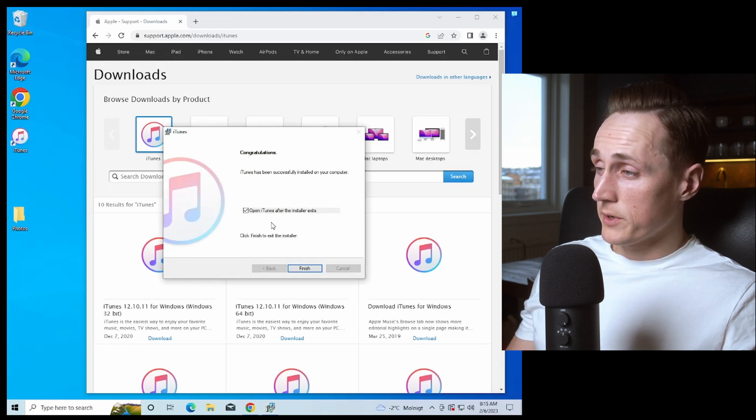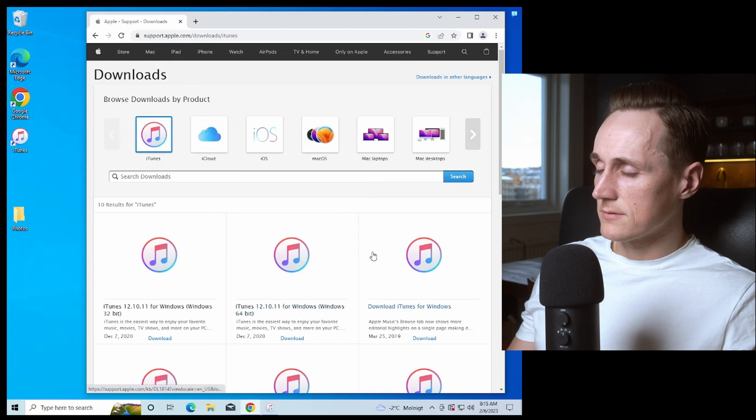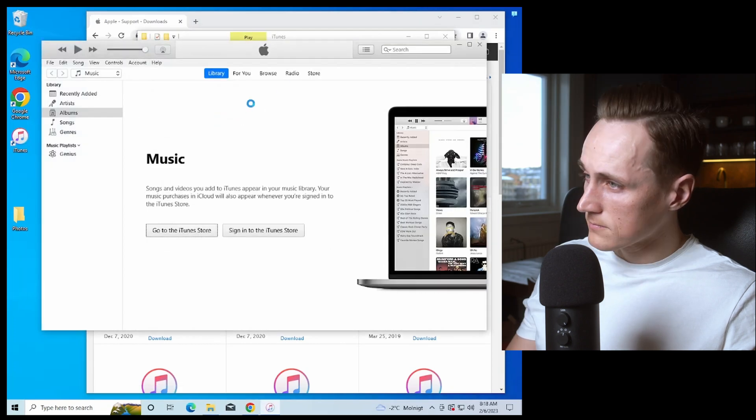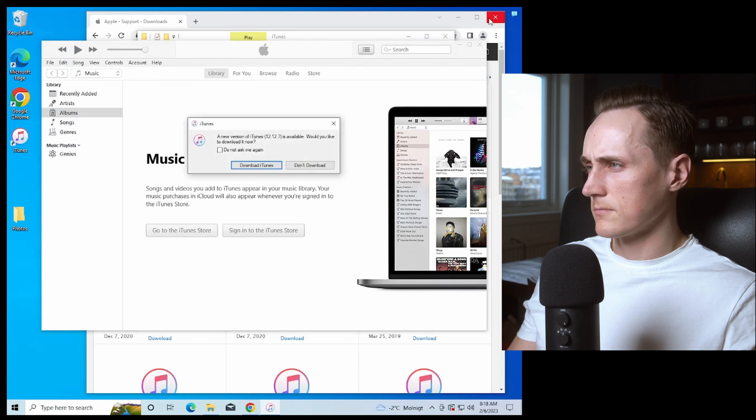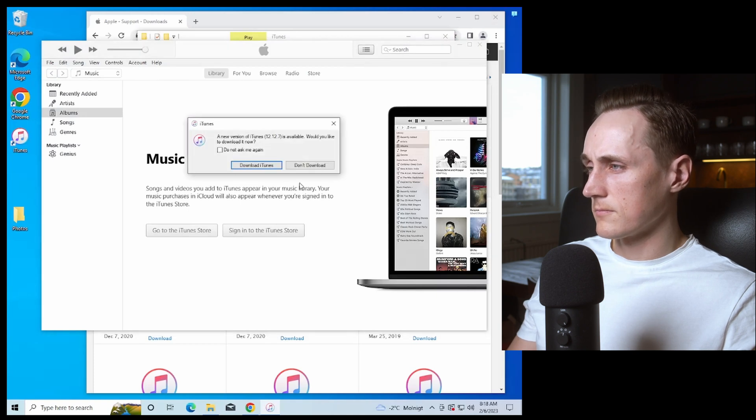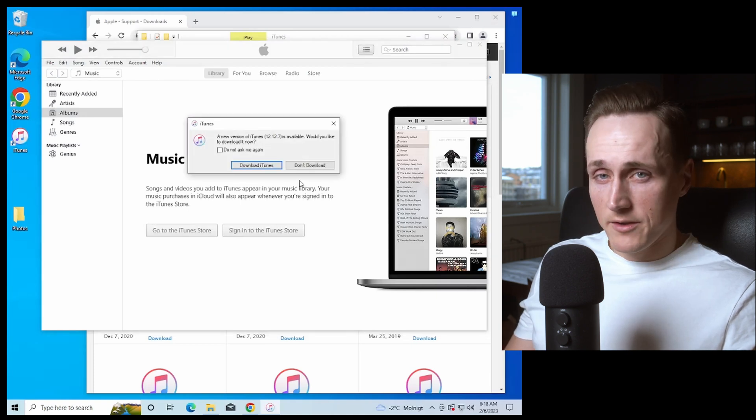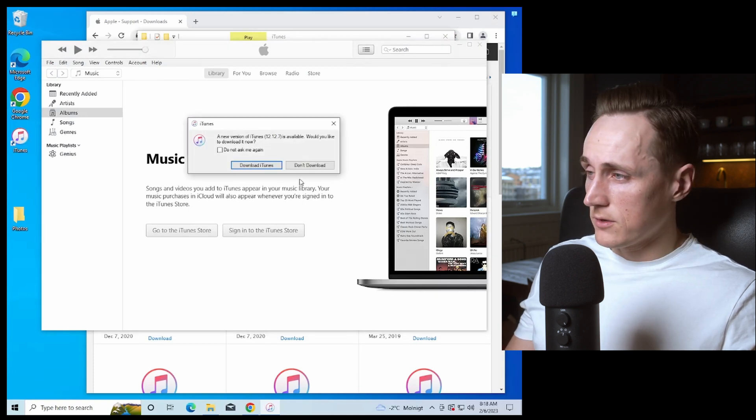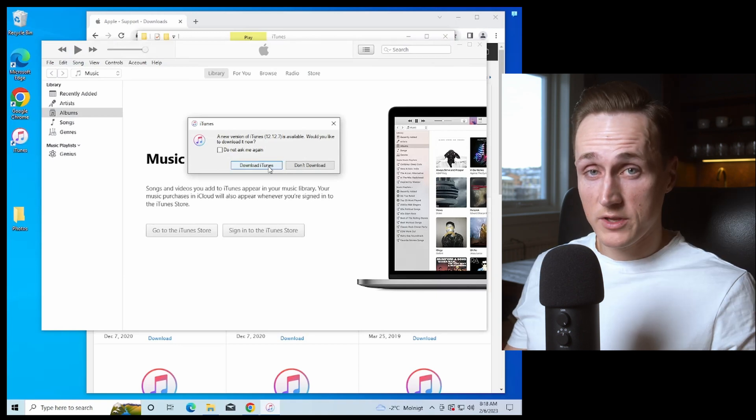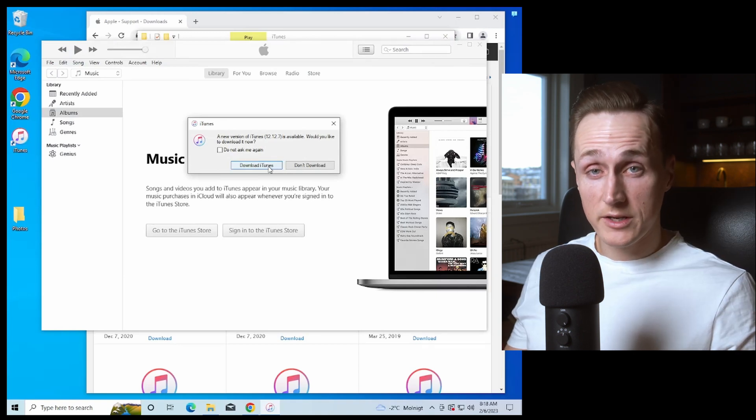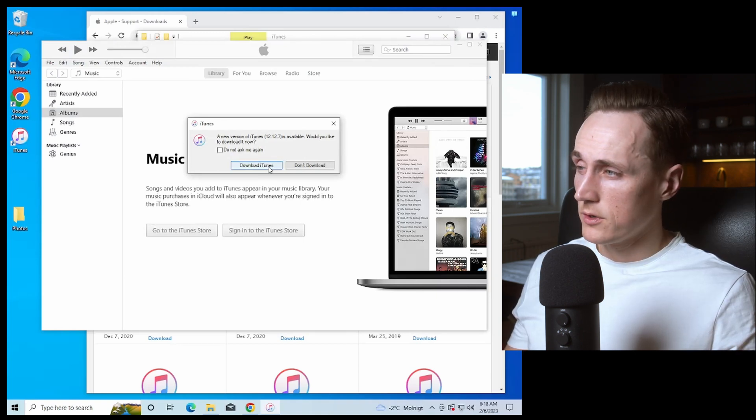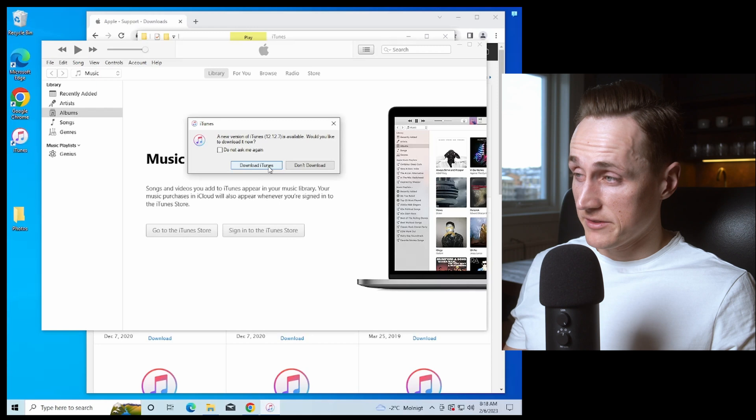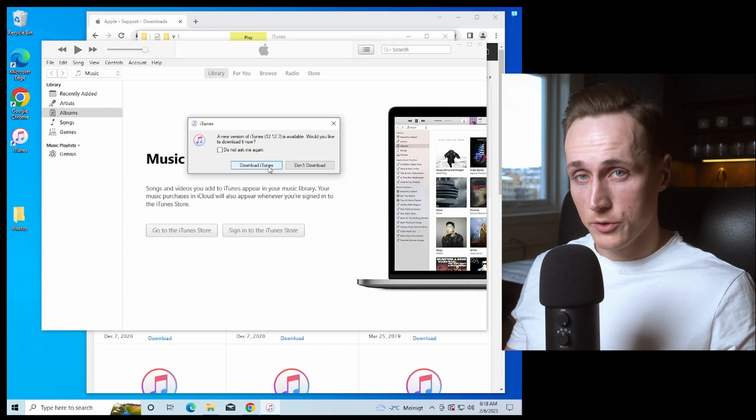We can open iTunes after the installer quits to just see if it works. And there we have it. You can download a new version even though you've downloaded it directly from Apple. It will give you updates once you've installed iTunes on your computer.